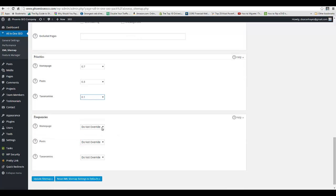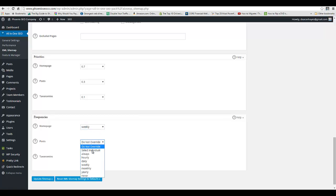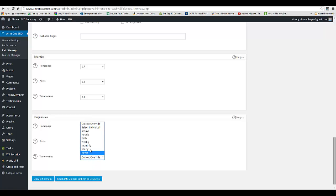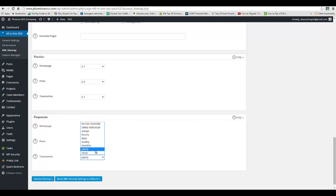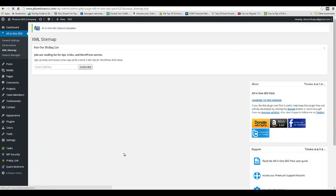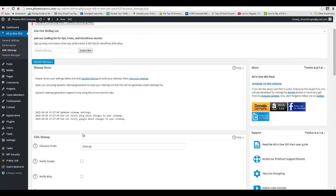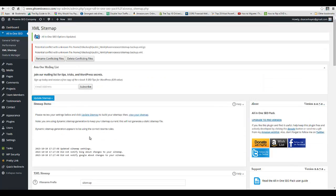Also I can say how often. So I'll say weekly for home page, I'll say monthly for posts, and maybe yearly for taxonomy—we'll say monthly for taxonomies. Update Sitemap and then it automatically builds it for you and you can then automatically notify Google and Bing that it has been generated.